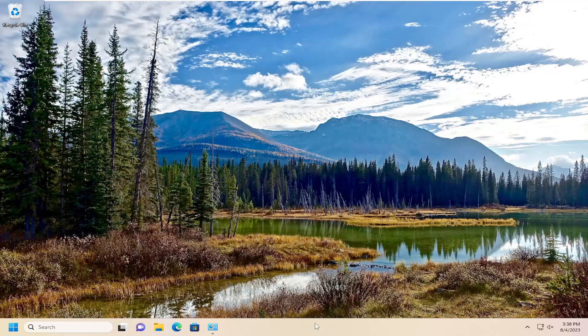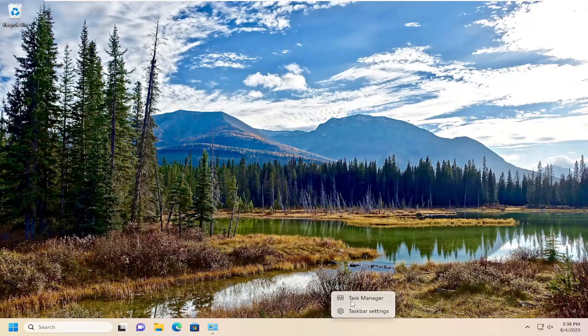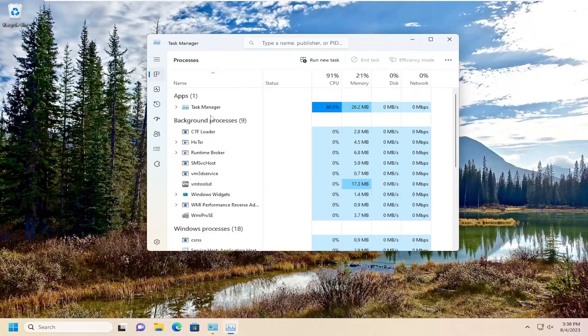The first thing I recommend doing would be to open up the Task Manager. Right-click on the taskbar and select Task Manager.